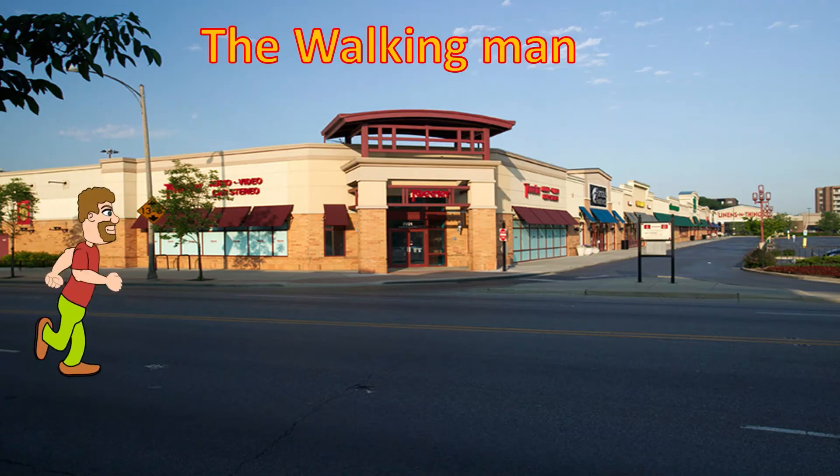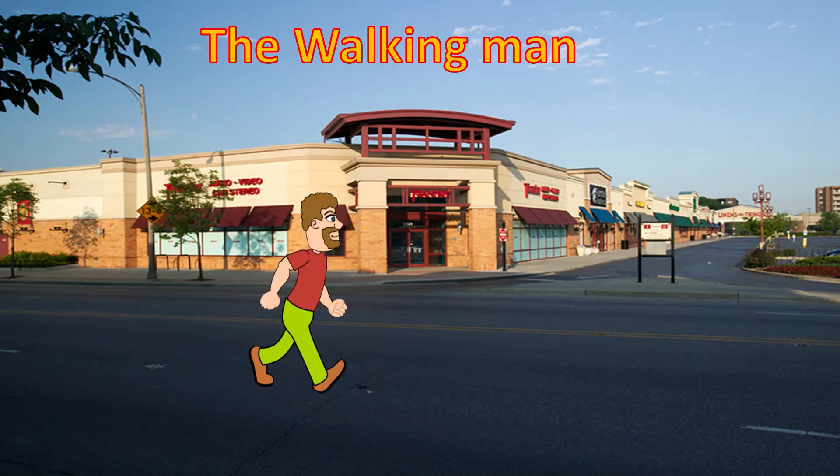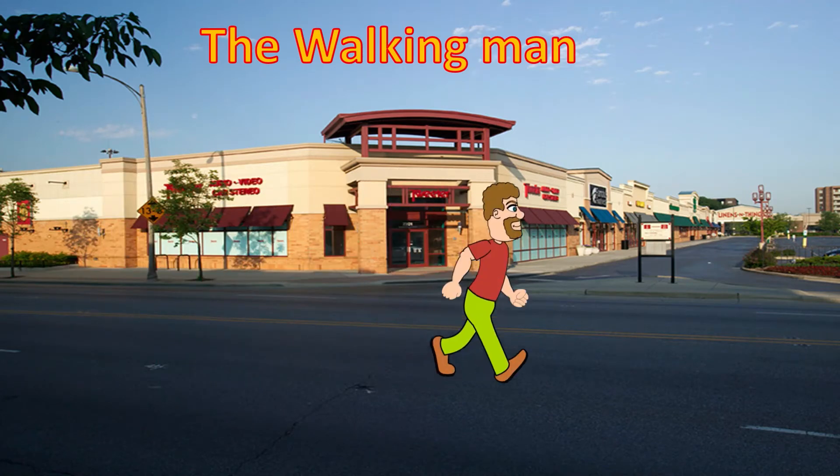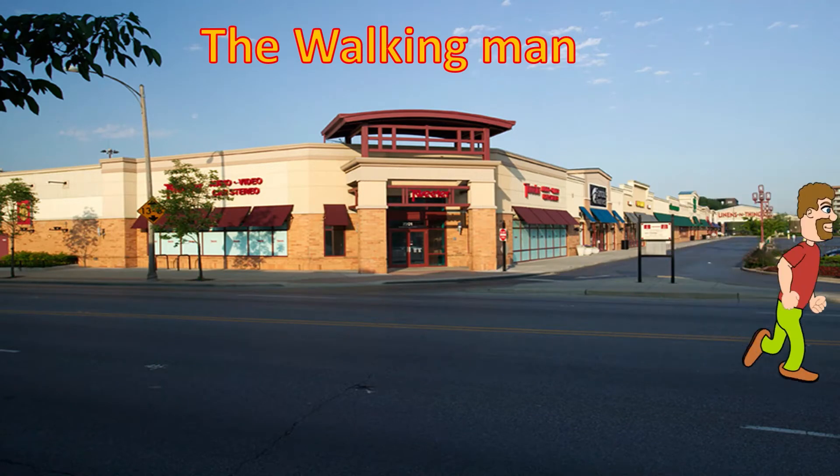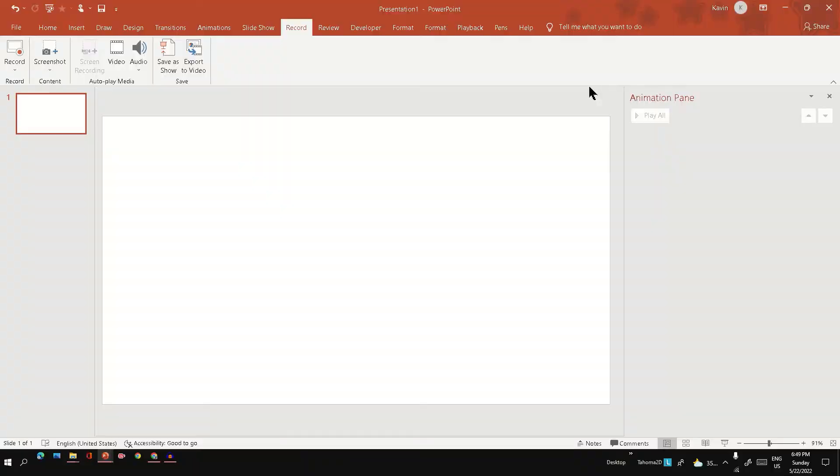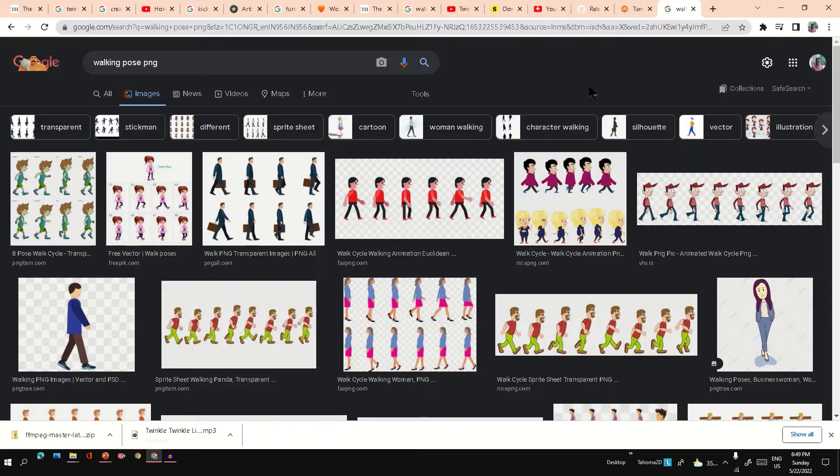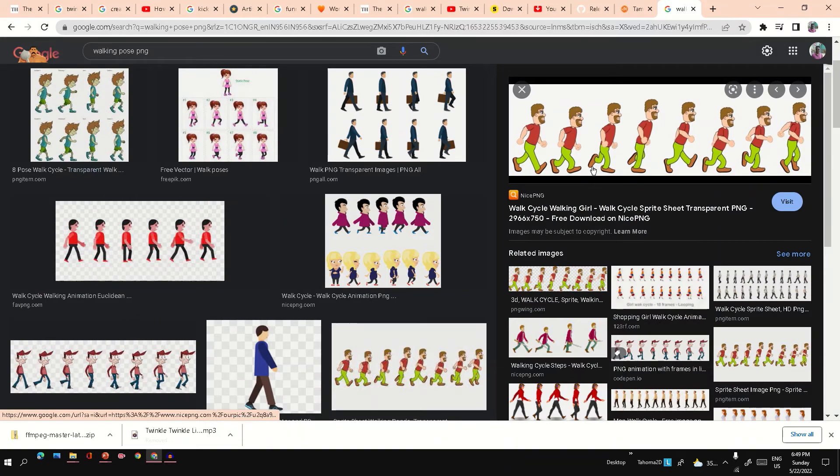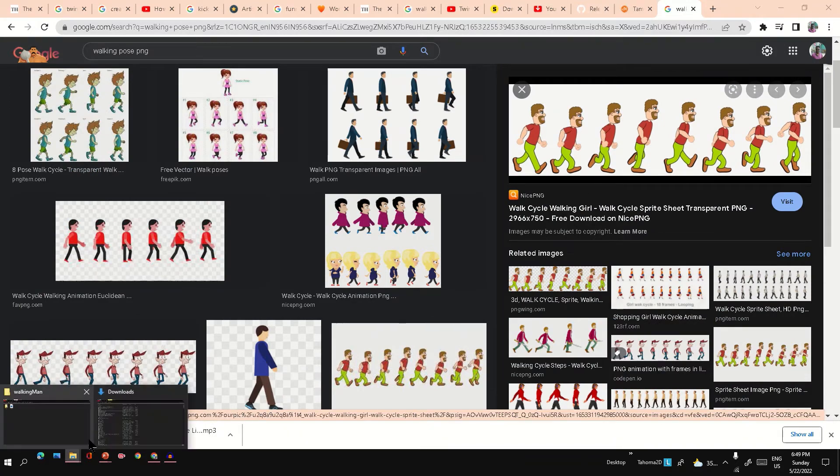Hi friends, in this video we are going to see how to create the walking man animation in PowerPoint. First let's get a proper pose image PNG image from the internet. I have this already loaded in my PC.